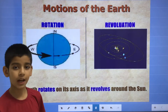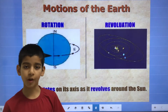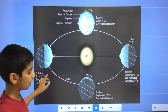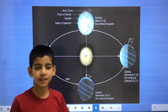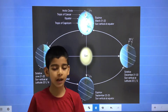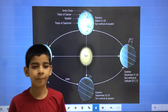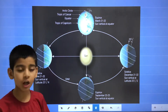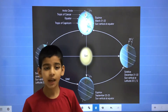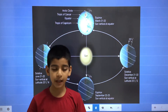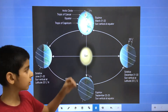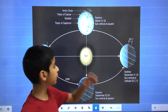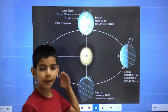Now we will talk about how the seasons are formed on the earth. Our earth is tilted at a 23.5 degree angle. In March 21 and 22, the earth is in this position, so this is called the spring equinox. In this, the day and the night time is equal and the direct sunlight falls on the equator. That's why the solar radiation is equal in the Northern Hemisphere and the Southern Hemisphere.